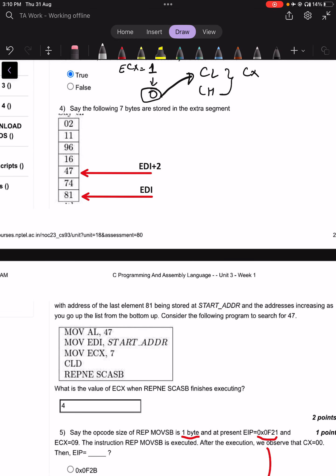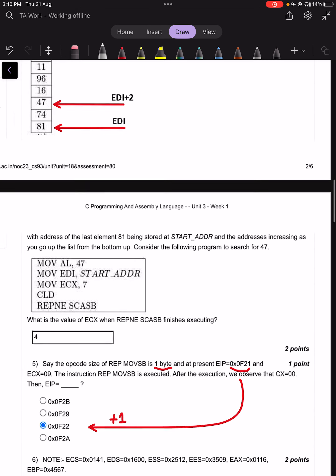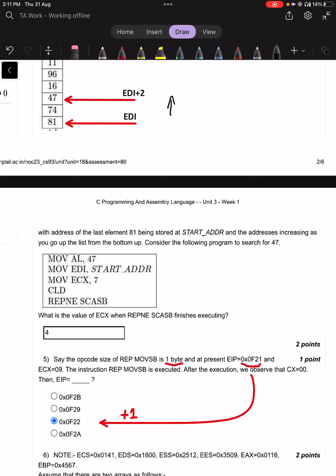Question number 4: seven bytes are stored in the extra segment, starting at the start address. The address of the last element 81 is at the start, and addresses increment going up the list. We want to search for the value 47, so AL is loaded with 47.